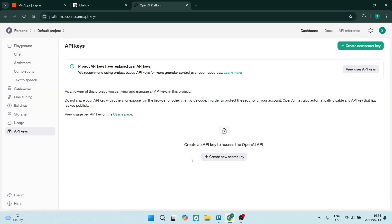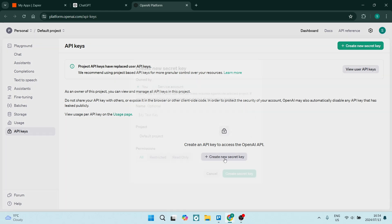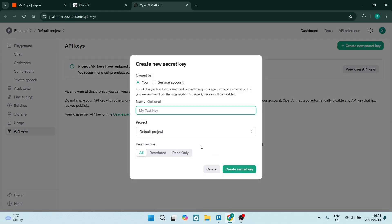So from this page, you're going to go ahead and at the bottom here, it says create an API key to access open AI API. Right.